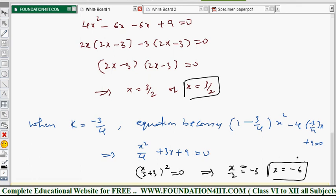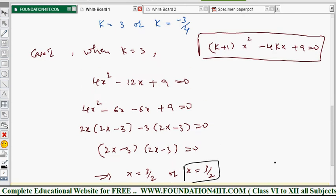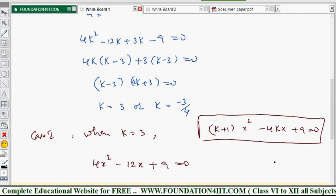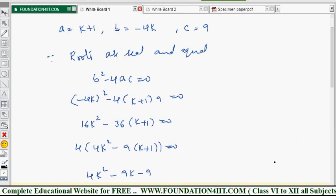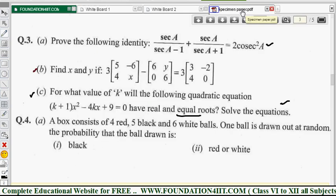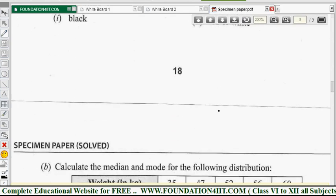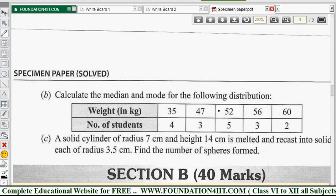By substituting each value of k into the original equation and solving, we find the roots. This completes question number 3, and we will now move to question number 4.